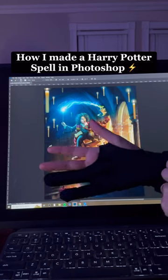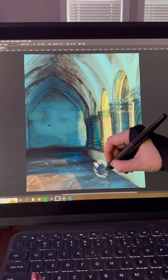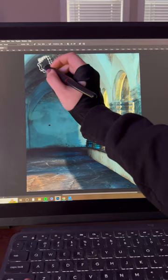How I made a Harry Potter spell in Photoshop. I started with this photo we took of the Muckross Abbey in Ireland. I painted over the wall decay and added tons of shading, as well as atmospheric fog and window light.